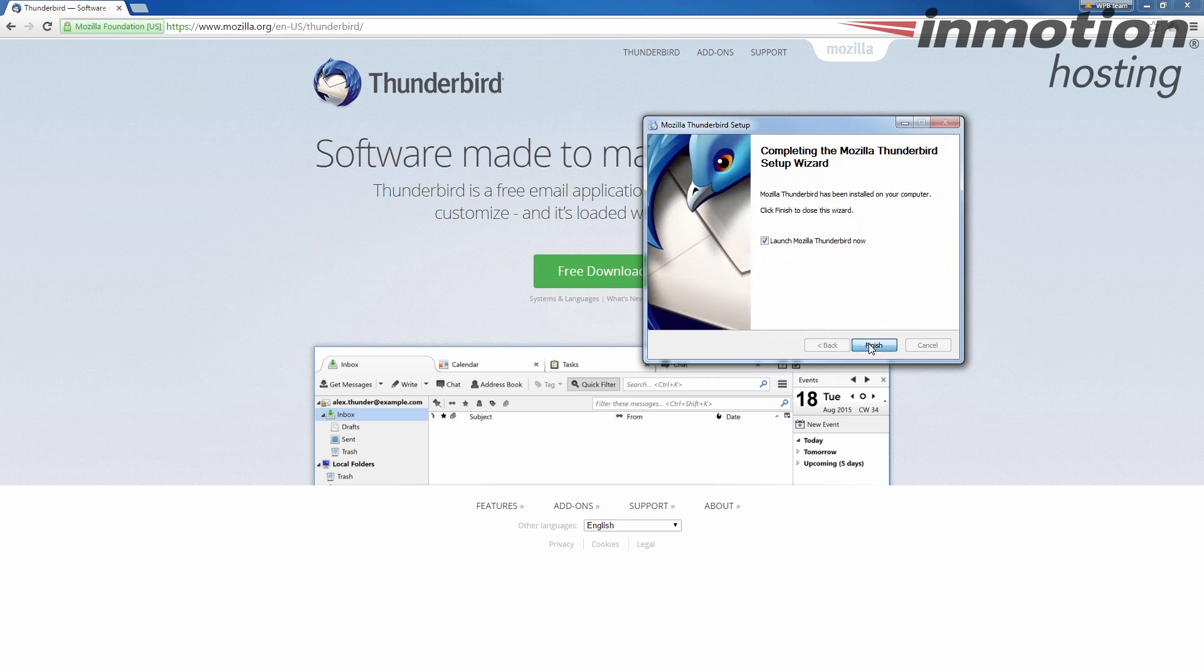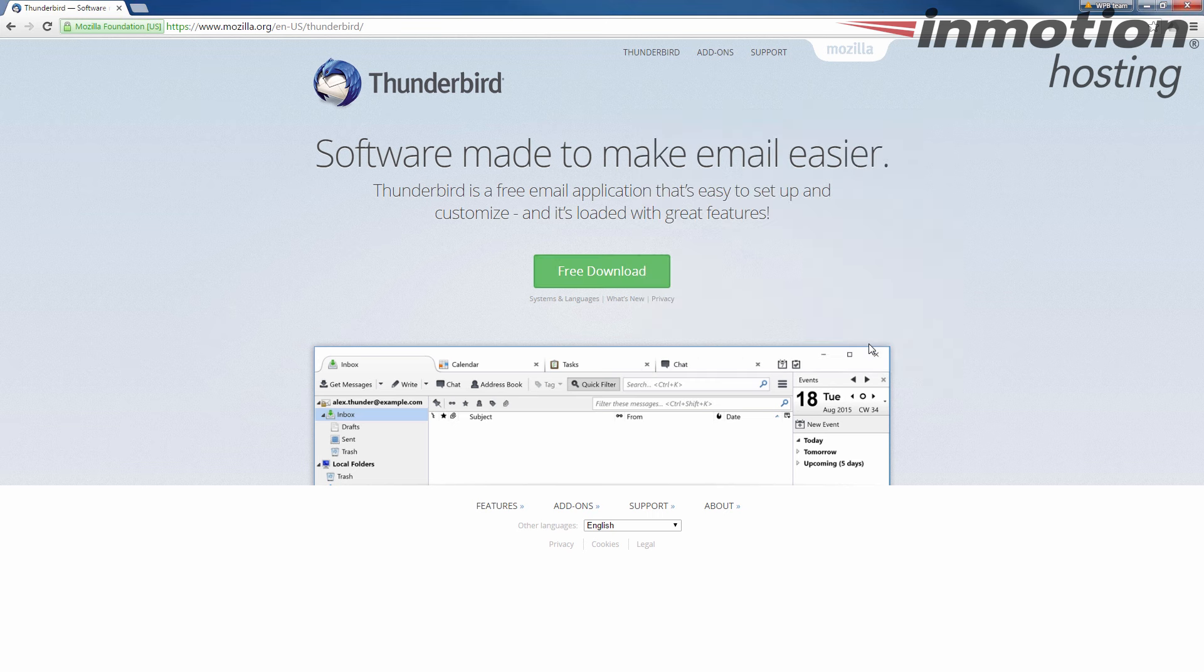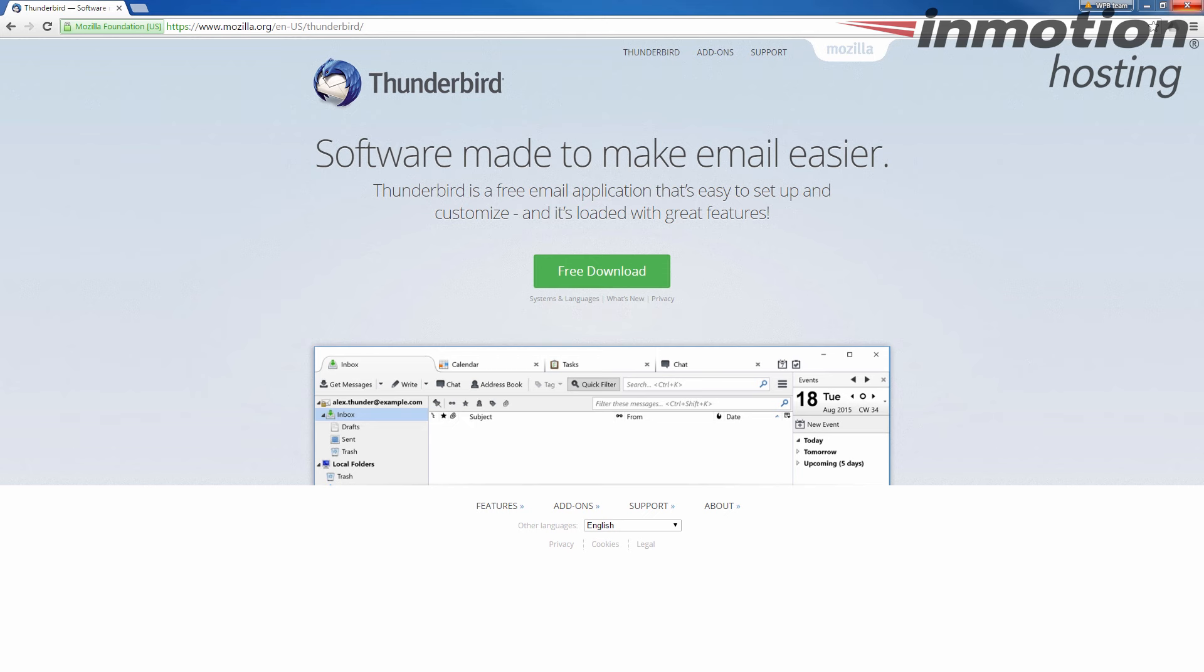All right, once it finishes, I'm just going to hit the finish button. It's going to launch Thunderbird. At this point, you're going to need your email settings. If you don't know how to find your email settings, a pop-up will come up on the screen. Go ahead and click that to go to our full guide on how to find your email settings in cPanel.